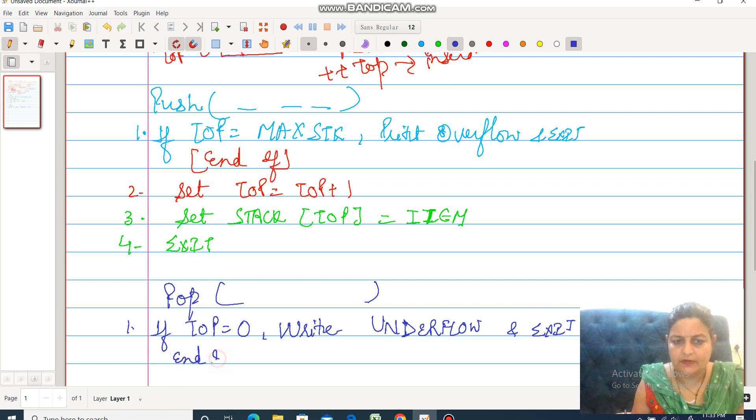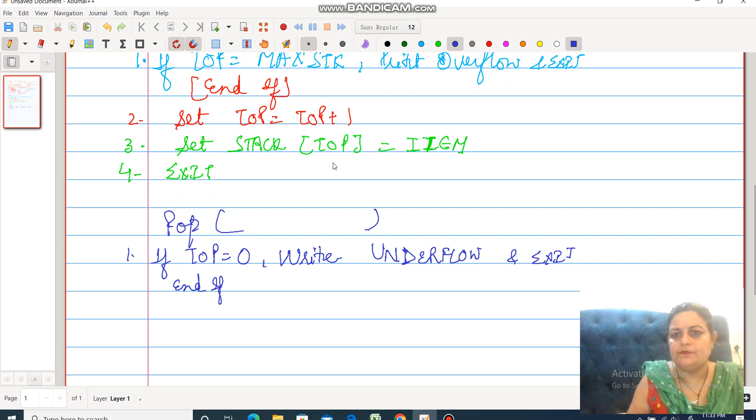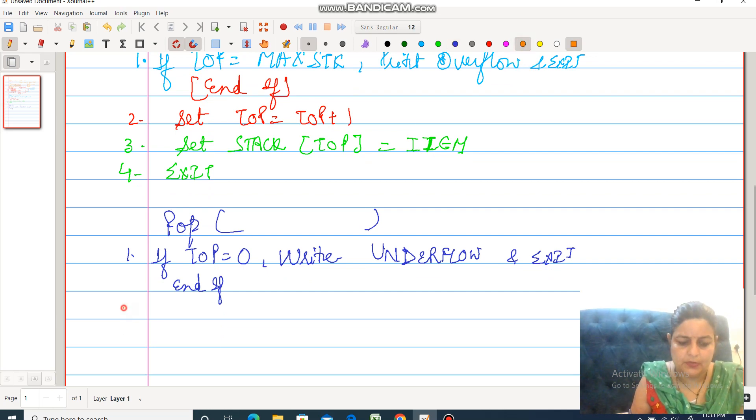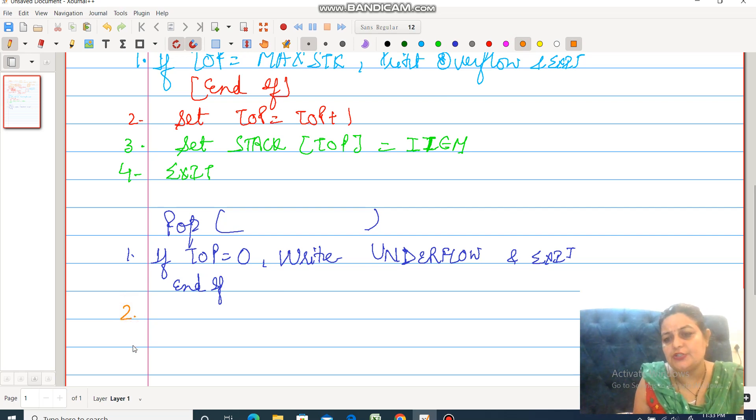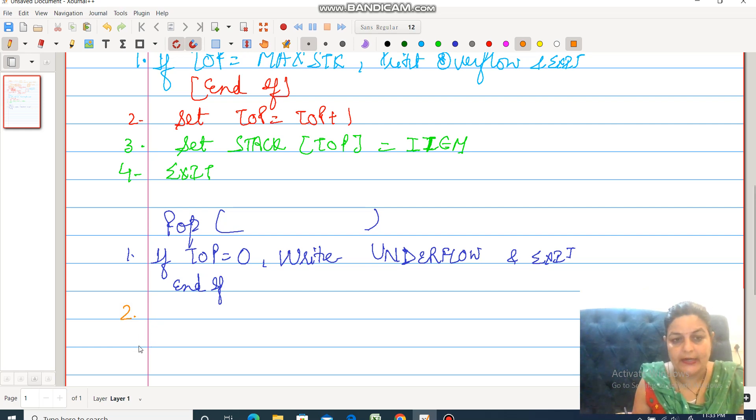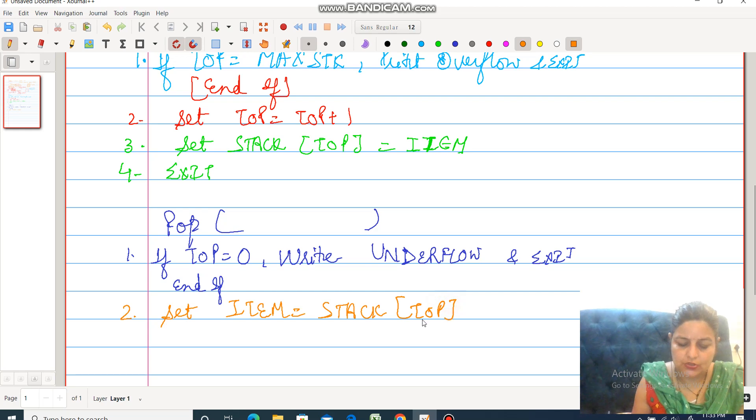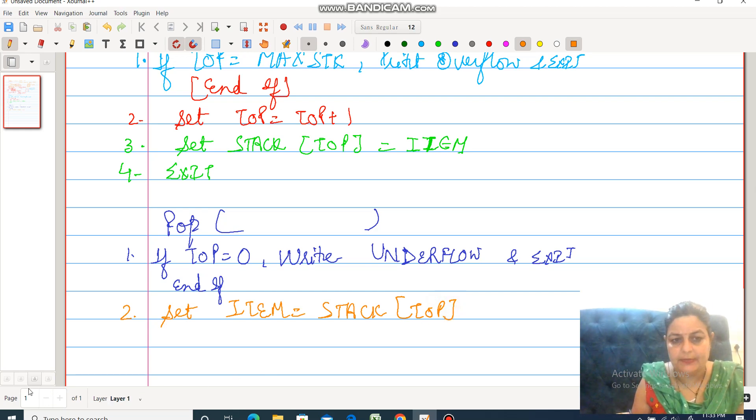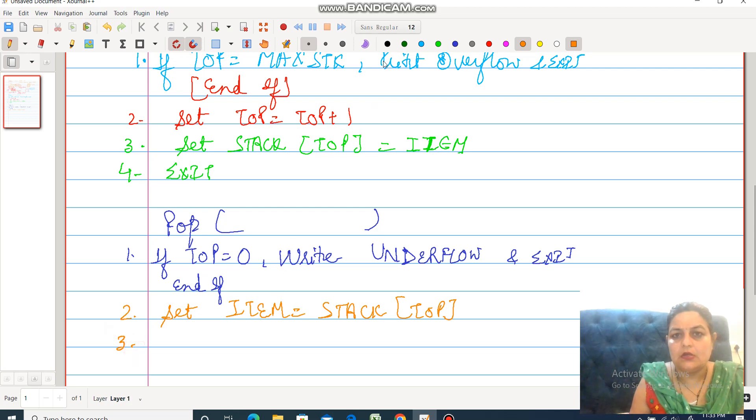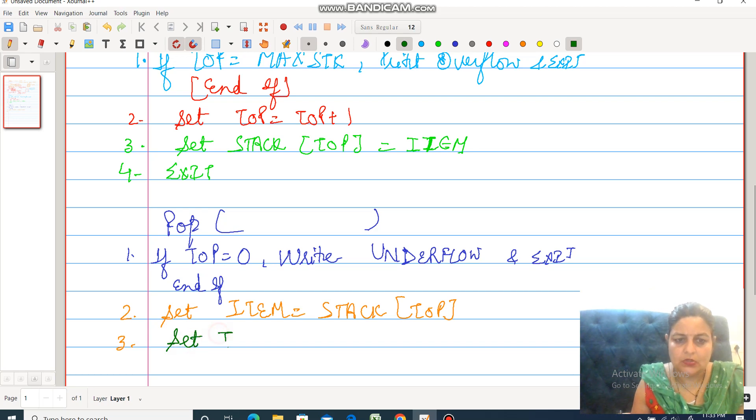Otherwise, if I have an element for deletion, means pop from the stack. Set item equal to stack[top]. Top is equal to top minus 1.